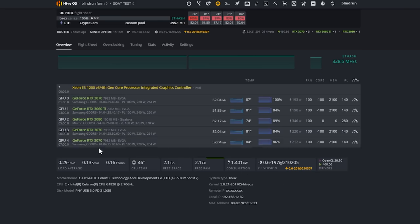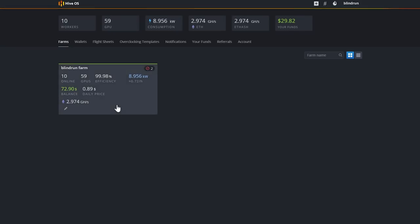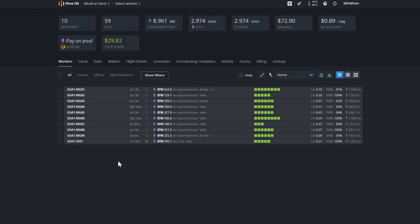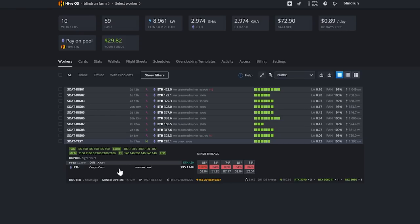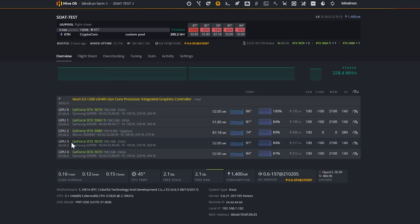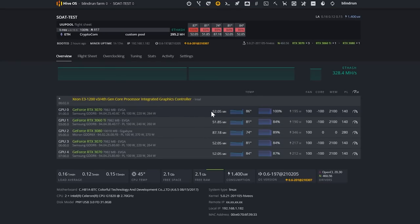All righty, so once completed you'll be able to verify the version by heading to your farm and then just doing the drop down for the rig and then verifying the NVIDIA driver has updated to 460.56. Keeping in mind essentially here that we did this to test the hash rate for various NVIDIA GPUs on the latest driver.